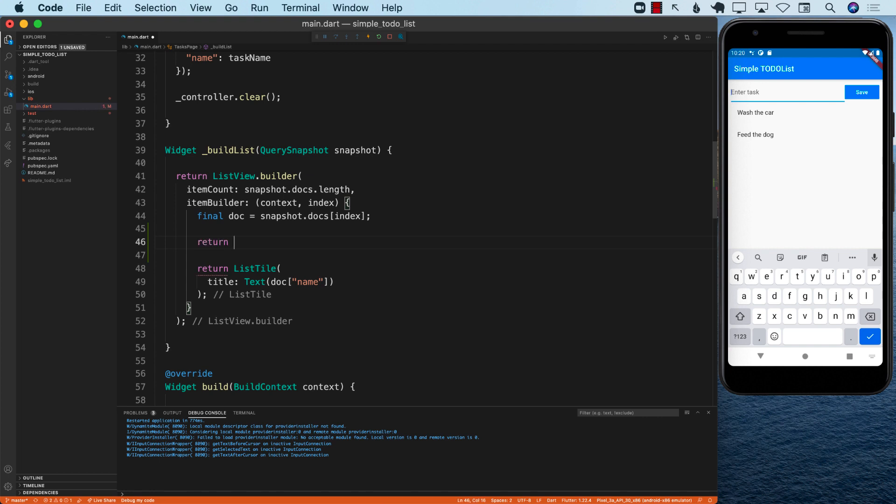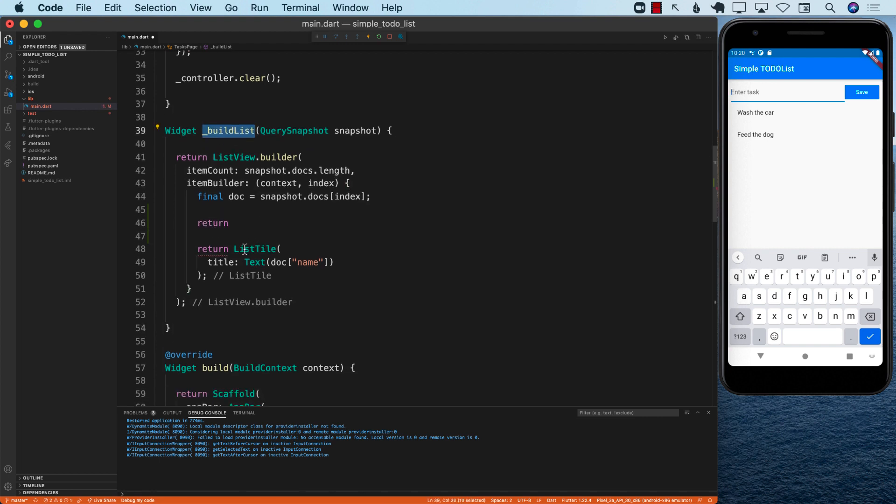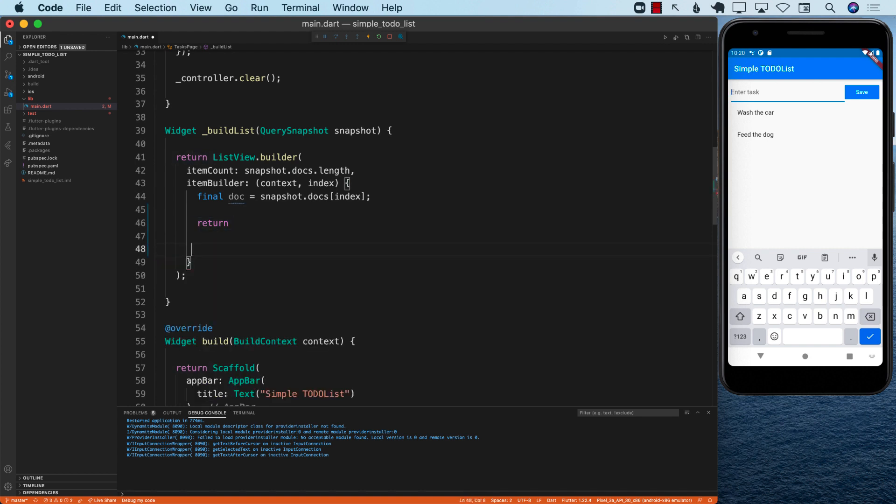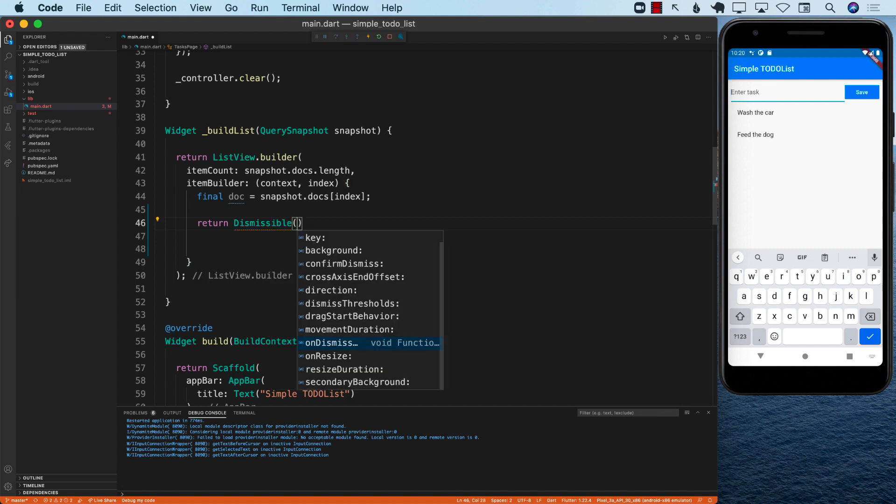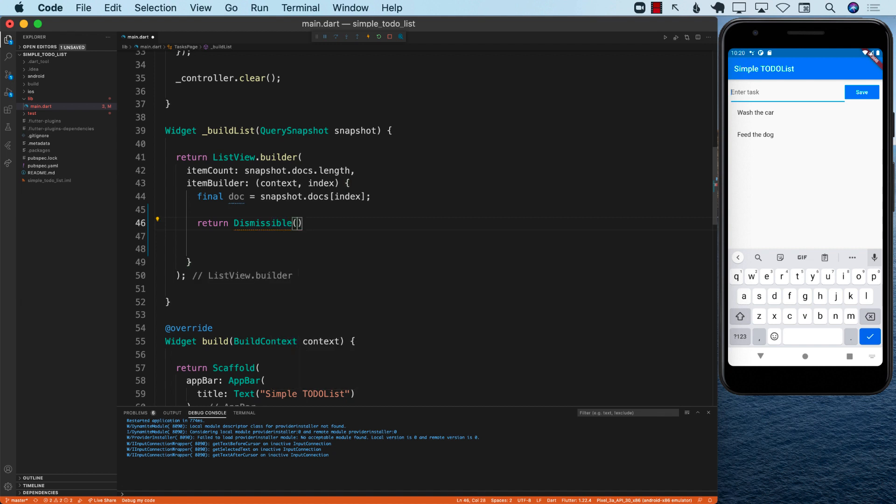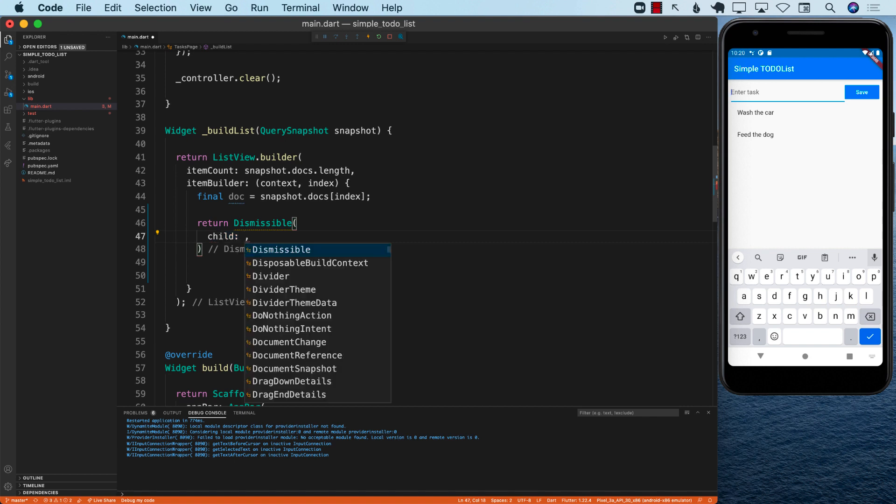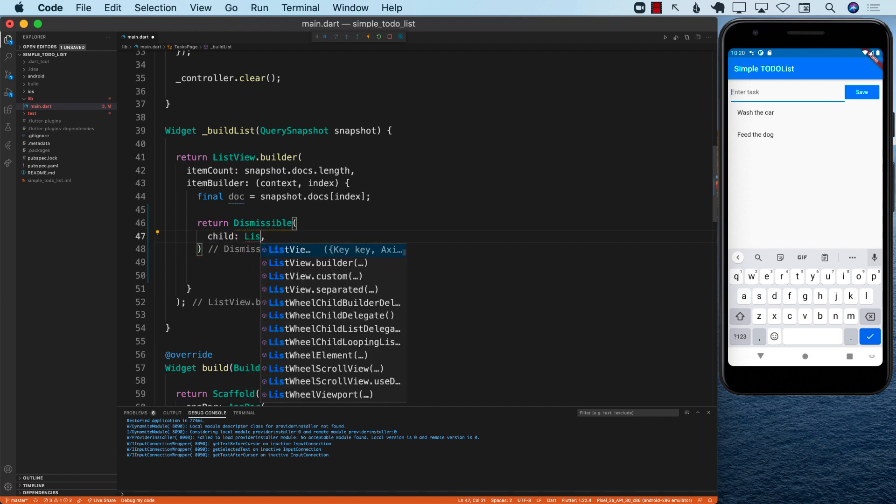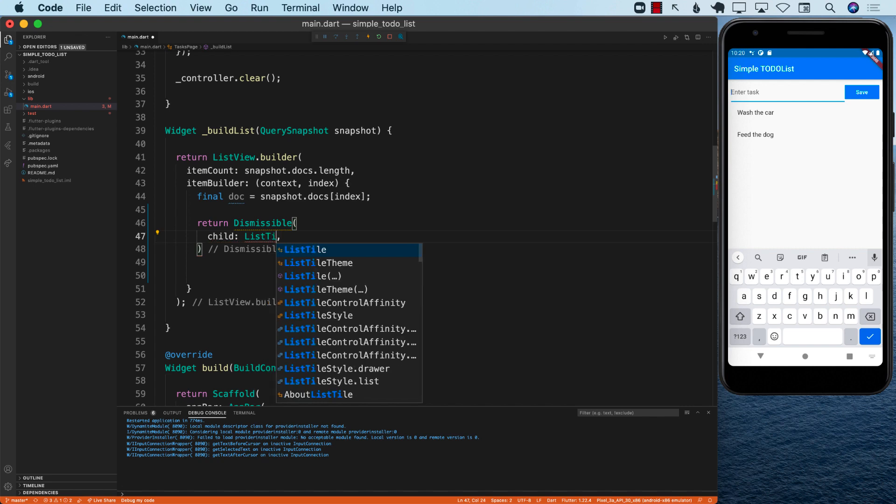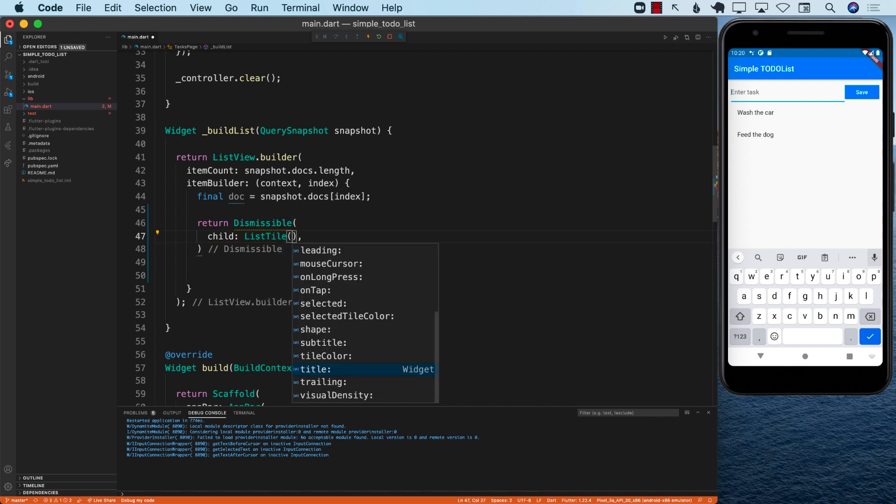I'm just going to go ahead and return inside the build list. Instead of returning a list tile, I'm going to return a dismissible widget. And what the dismissible widget actually does, it allows you to do the swipe from left to right and right to left to dismiss items. One of the things that we need to provide is a child. This child will be displayed on the screen, and we can use the list tile as our child.